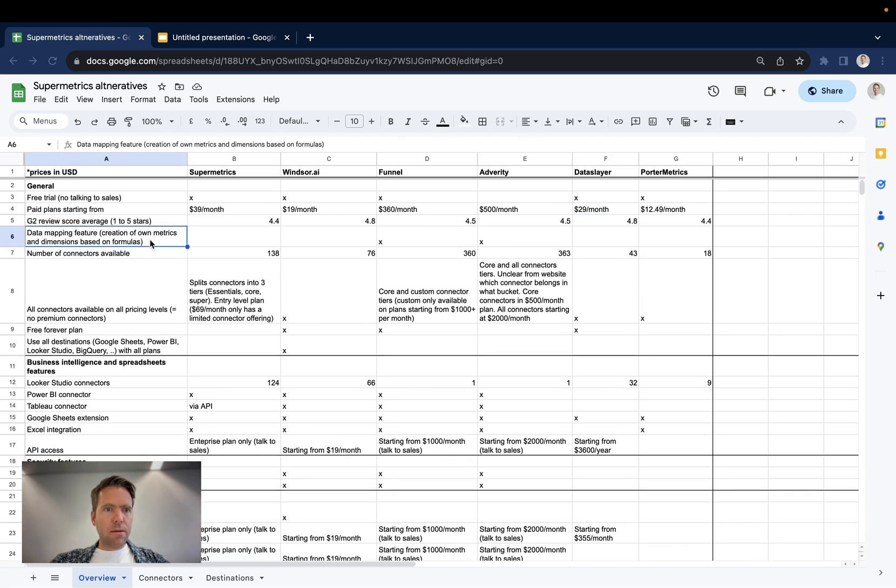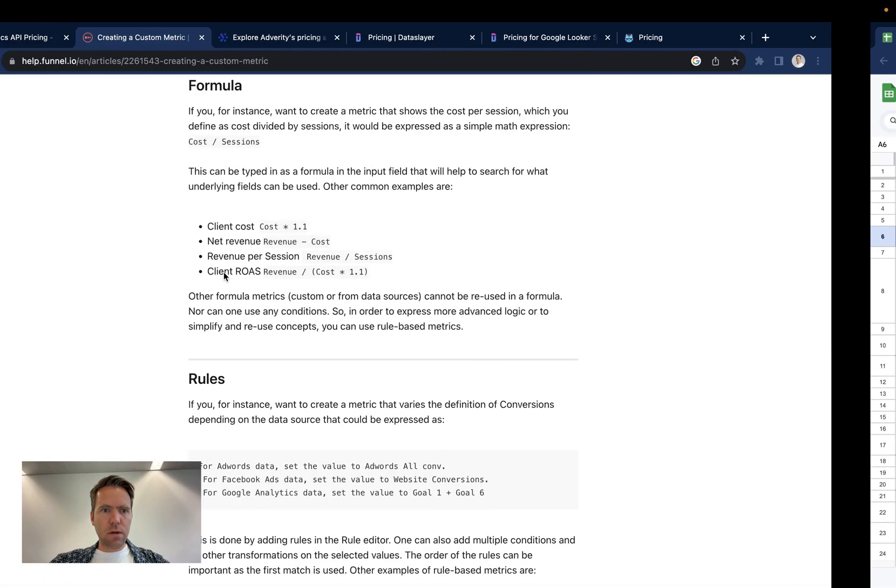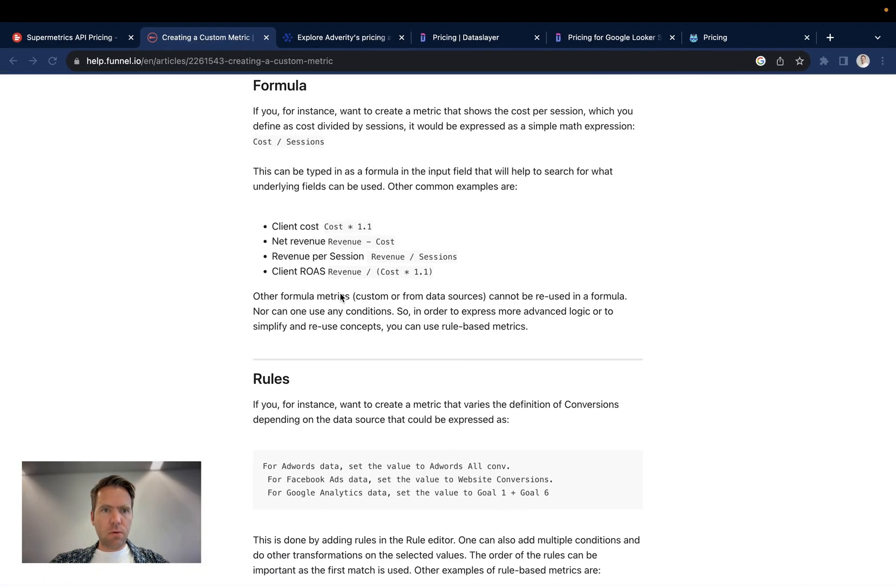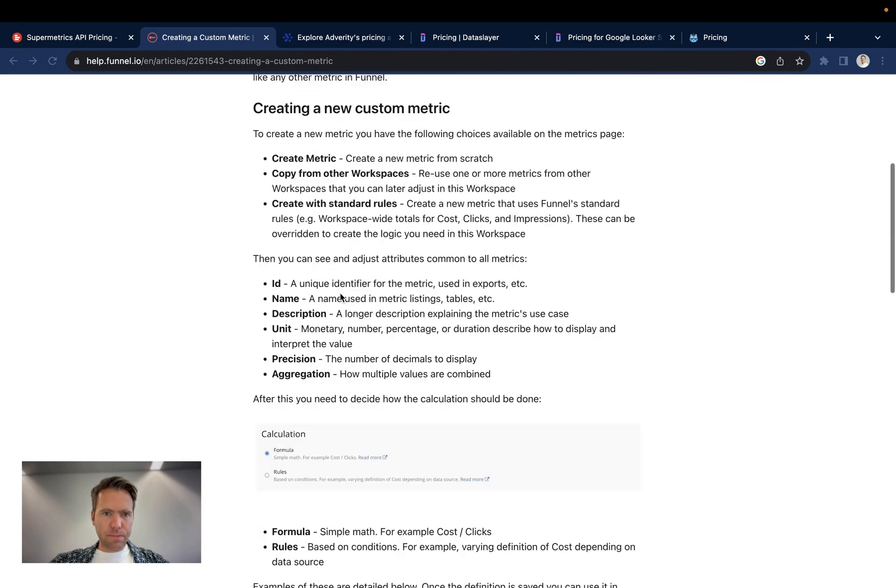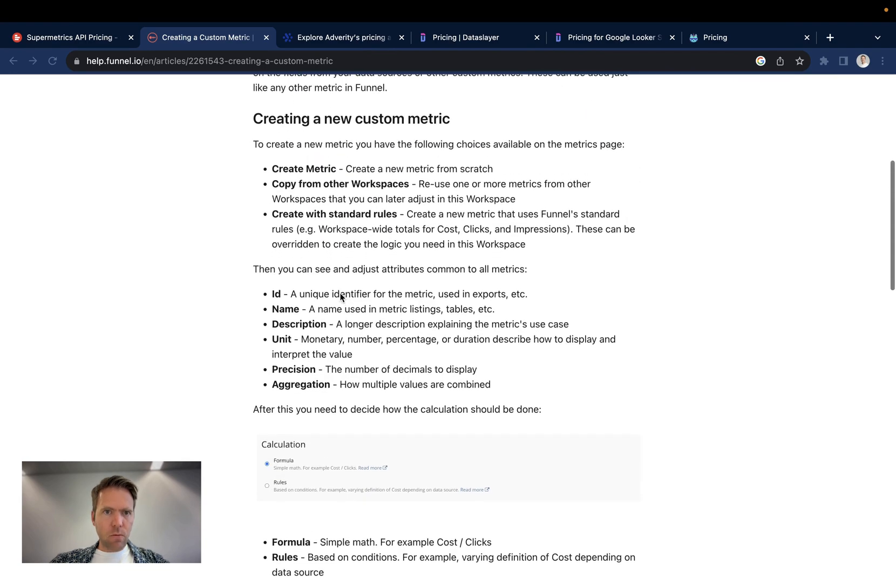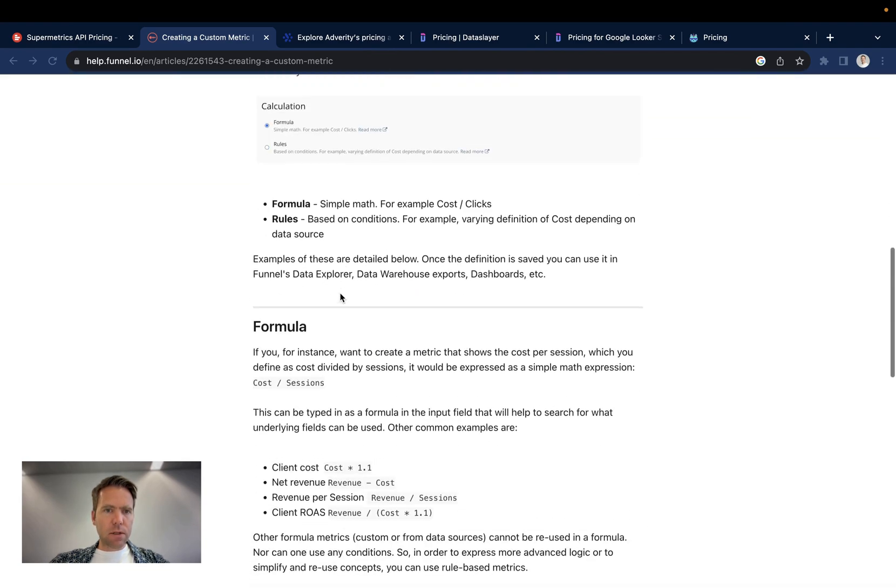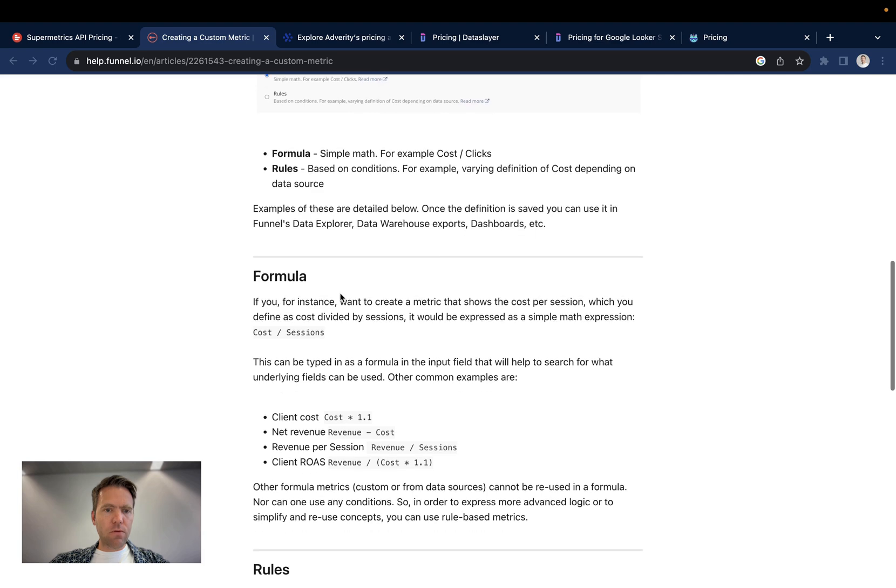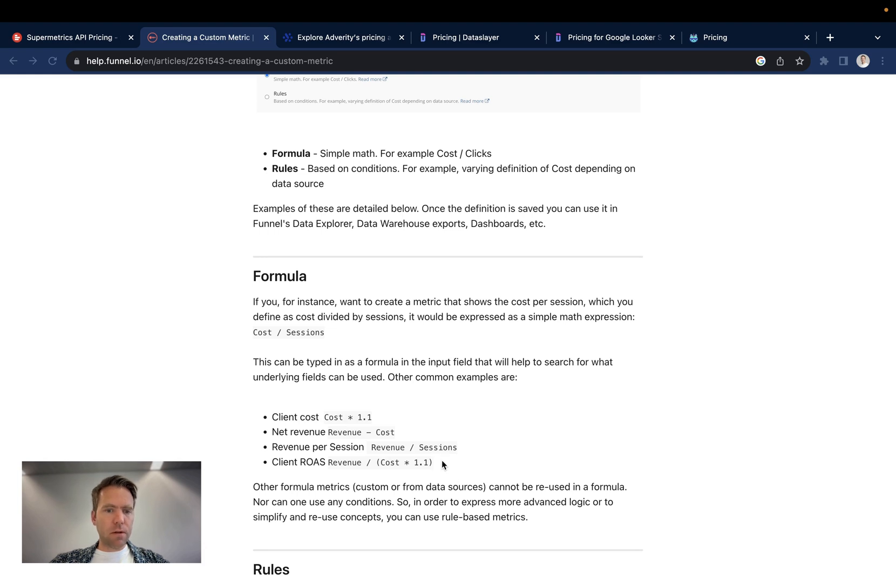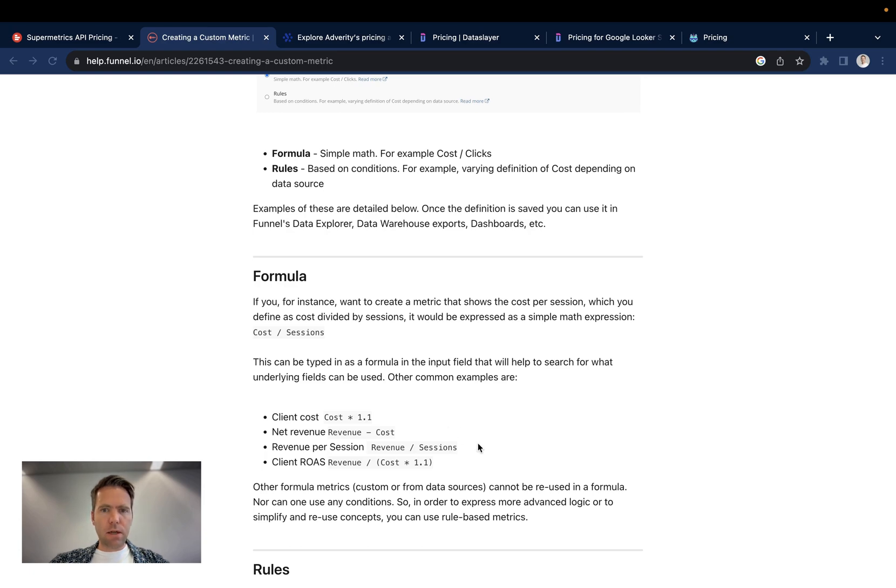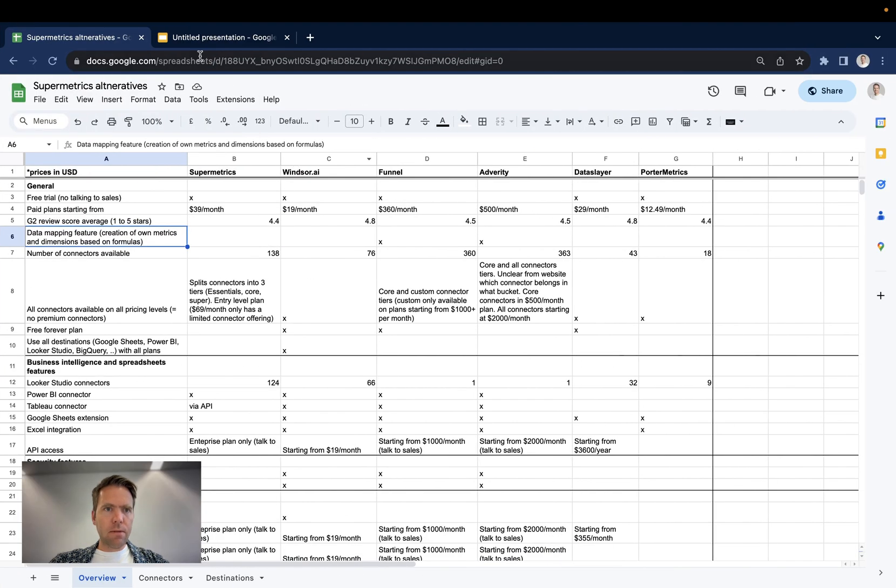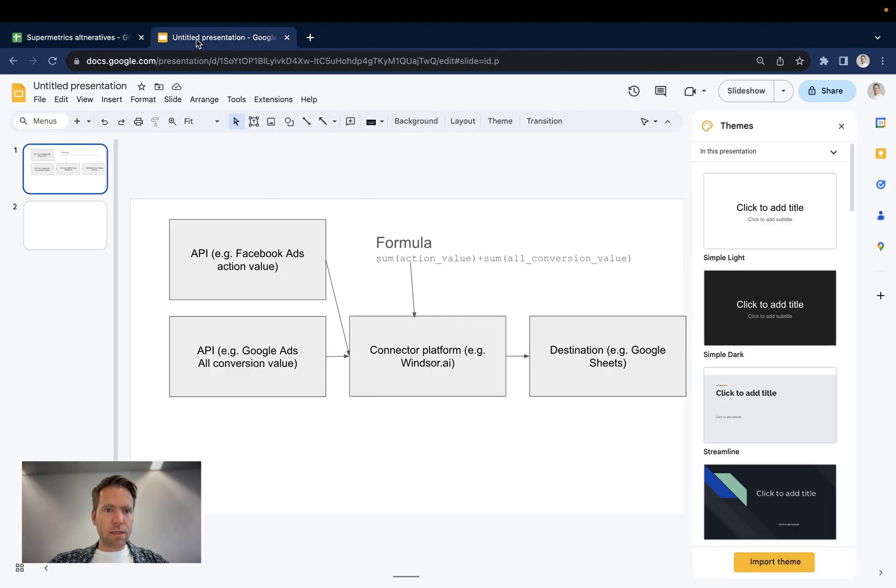The data mapping feature allows you to create your own metrics and dimensions. Let's quickly pull up Funnel's how-to here. What it means is, say for example, you have two different metrics or you have a currency conversion you would like to do, you can define your own fields. And you can define these fields before they enter the data pipelines, meaning you can define them before you have them sent to Google Sheets or into a BigQuery table. Now let me visualize that a little bit here.